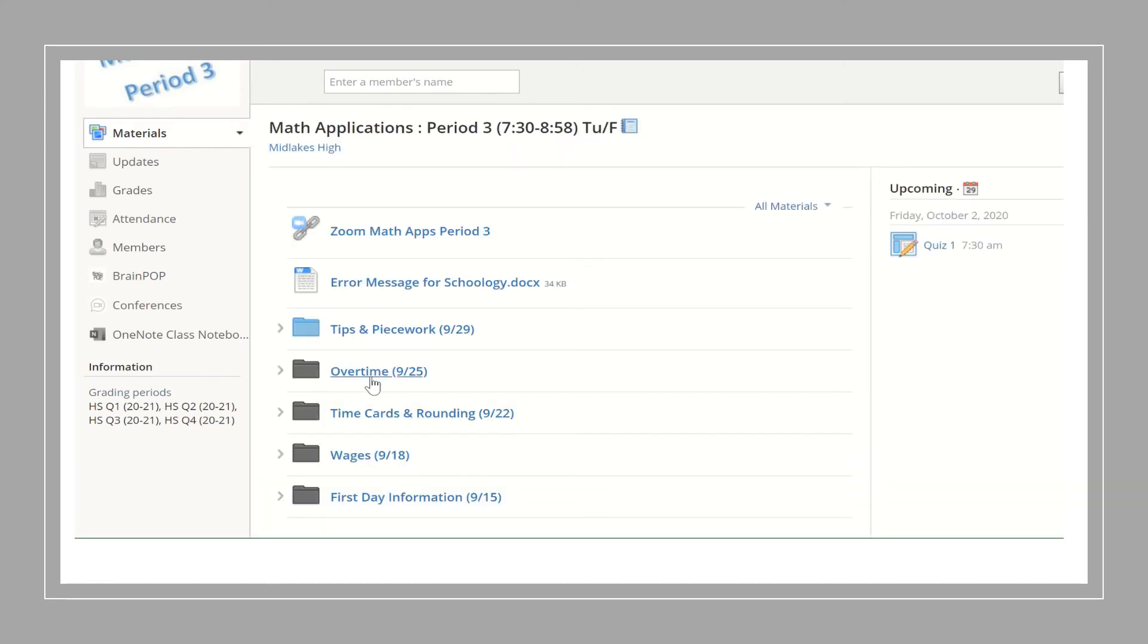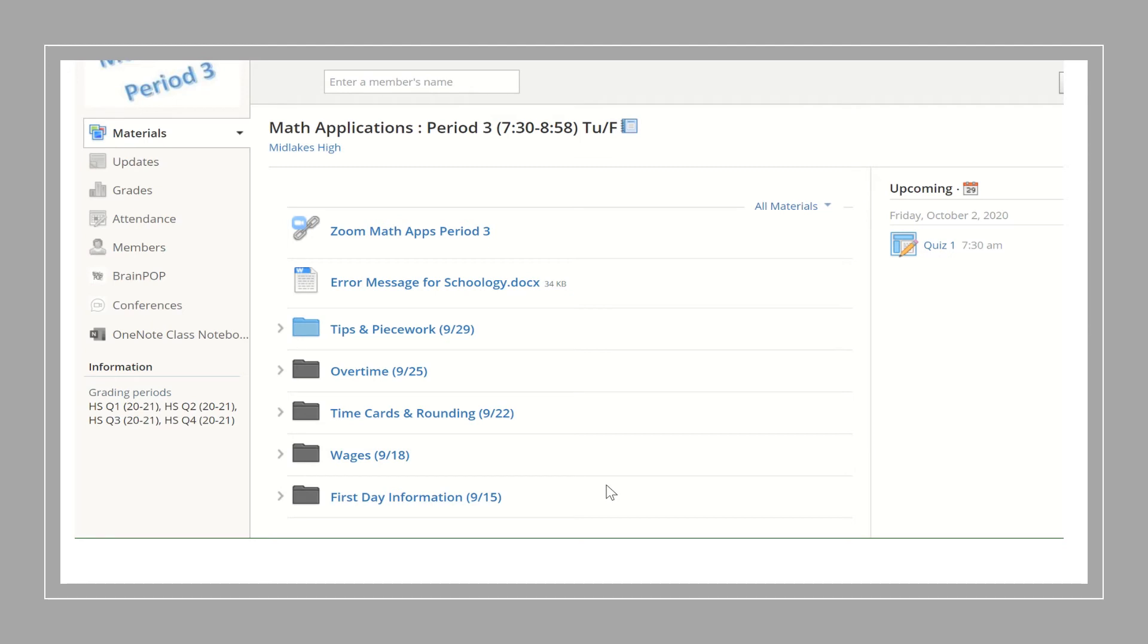All previous work for the unit will be in descending order in black folders. Once a unit is complete I will unpublish the material and begin the next unit in the same way.